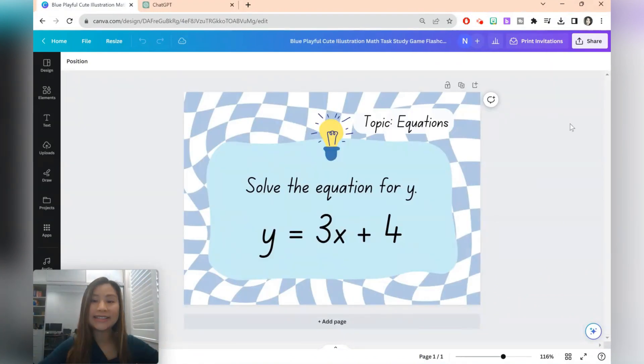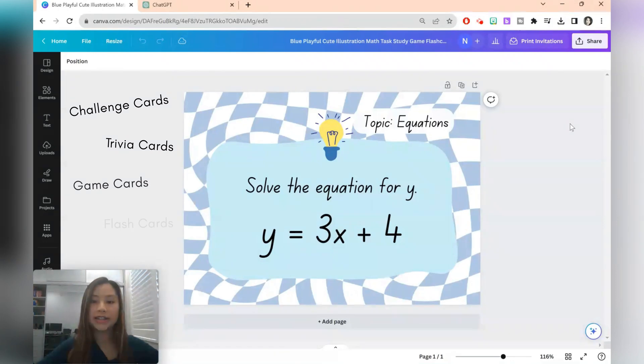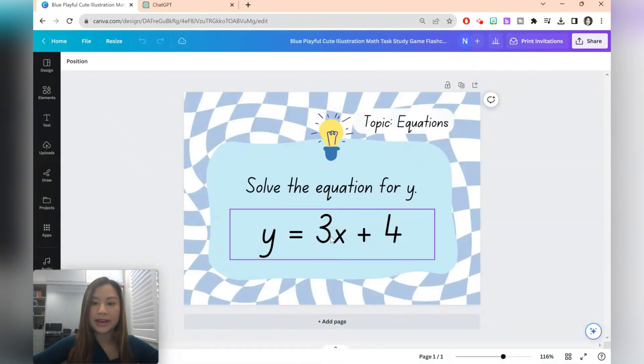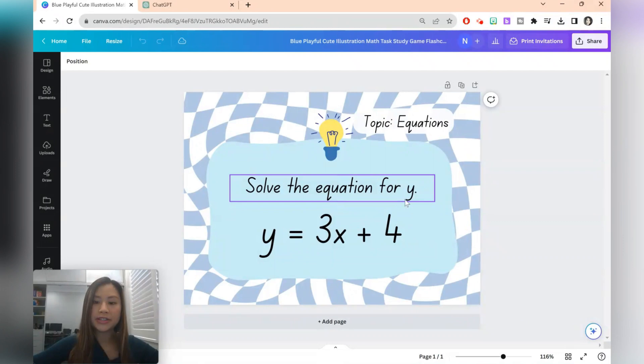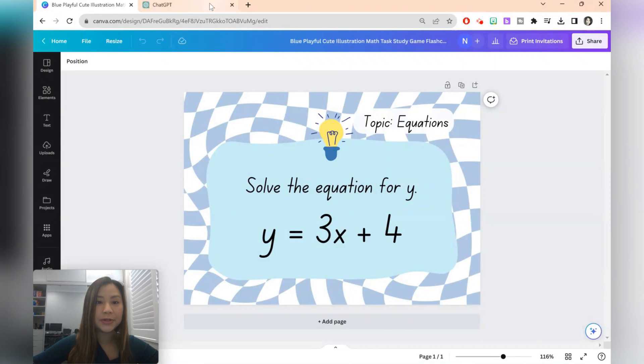In the next example we're going to be creating question cards for students. This could be challenge cards, it could be trivia cards, game cards, flash cards. So let's take a look at what we have here. So it says solve the equation. Let's go ahead to ChatGPT to create a bunch of different questions for students.